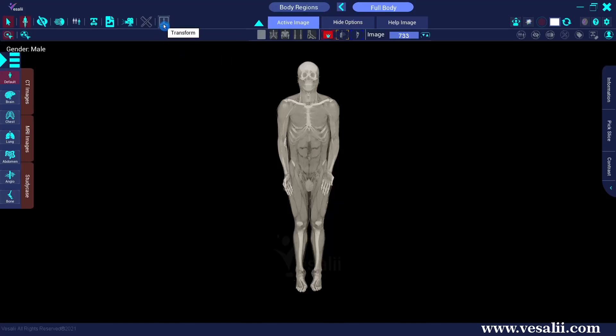The Transform tool allows the user to rotate the 3D radiology images in the scene in three axes. The default angle is set at zero degrees. Clicking on the plus button beside the axis will rotate the body 90 degrees for each click.